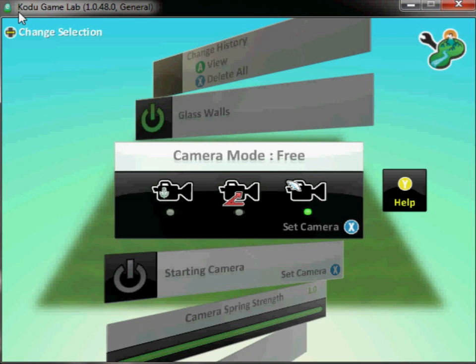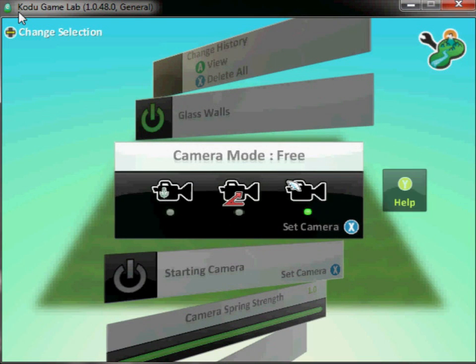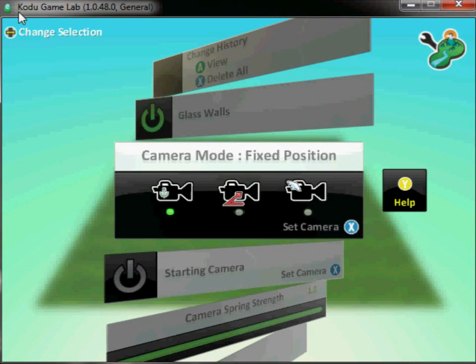I want to change the camera mode to be fixed position. I'm just using the D-pad there to move to the particular option that I want.